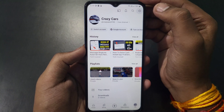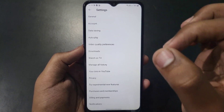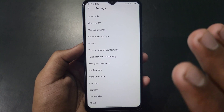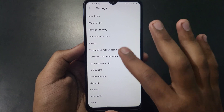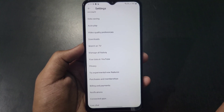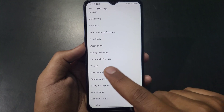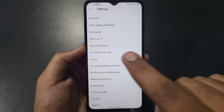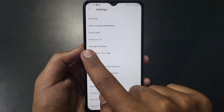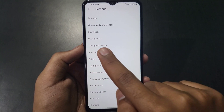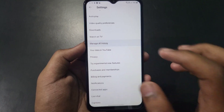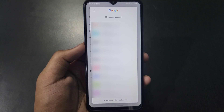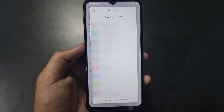Click on the Settings option at the top right corner. After clicking, you will get a lot of settings. Select the option which is 'Manage All History' and click on it.